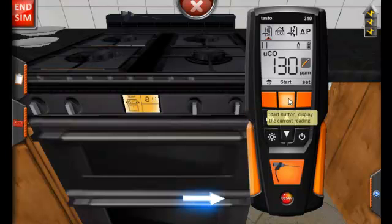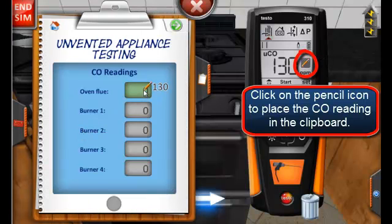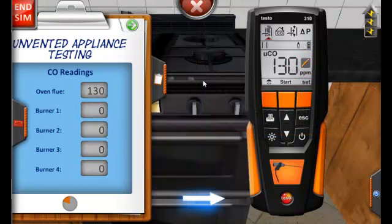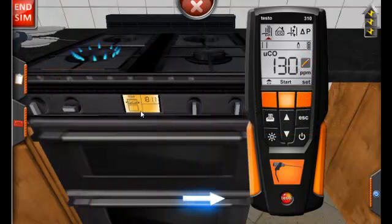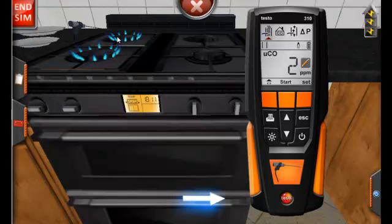Here we see an undiluted CO reading of 130 parts per million. We are going to record that number on our clipboard. We also should test the burners. To do so, we just place the probe above the burner. This first burner gives us a reading of two parts per million, and the same for the second burner. We will record these numbers on our clipboard.